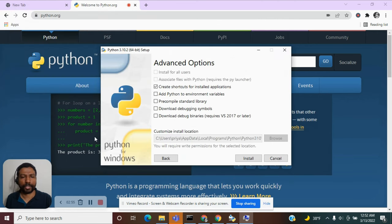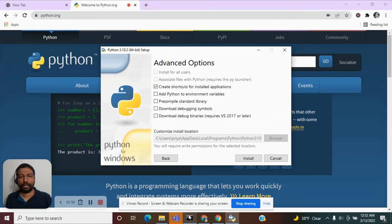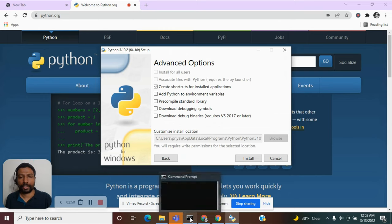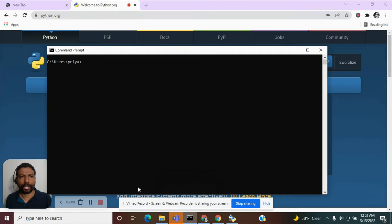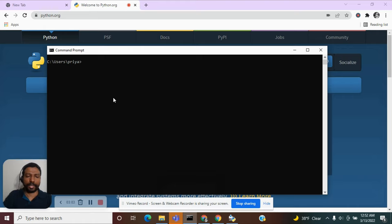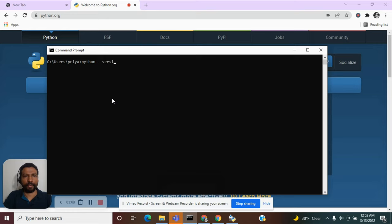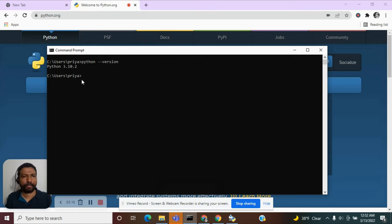How do we make sure that Python is installed in our machine? So, let's open the command prompt and let's type in python space hyphen hyphen version.